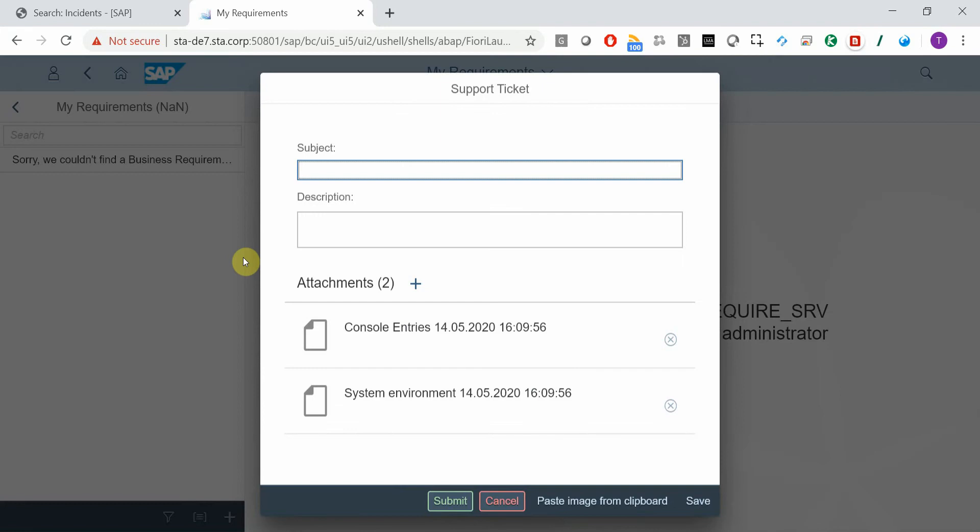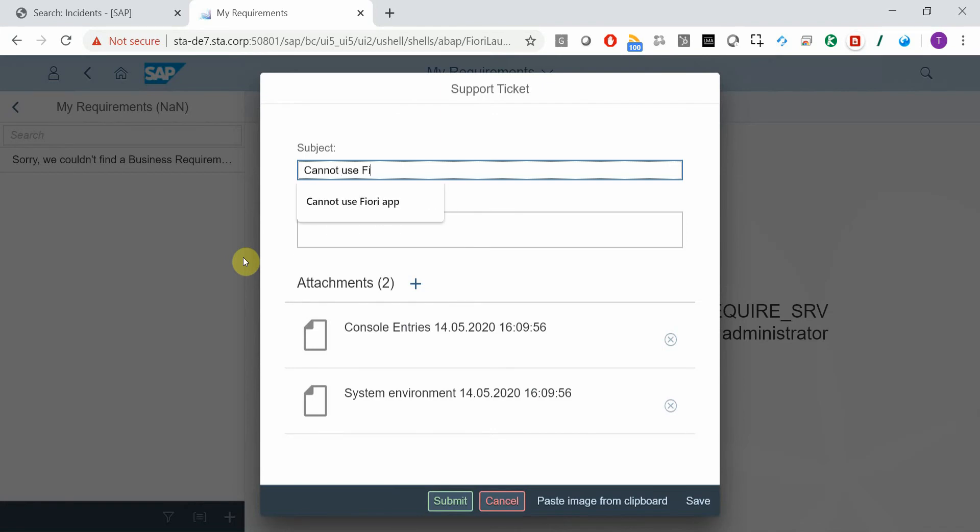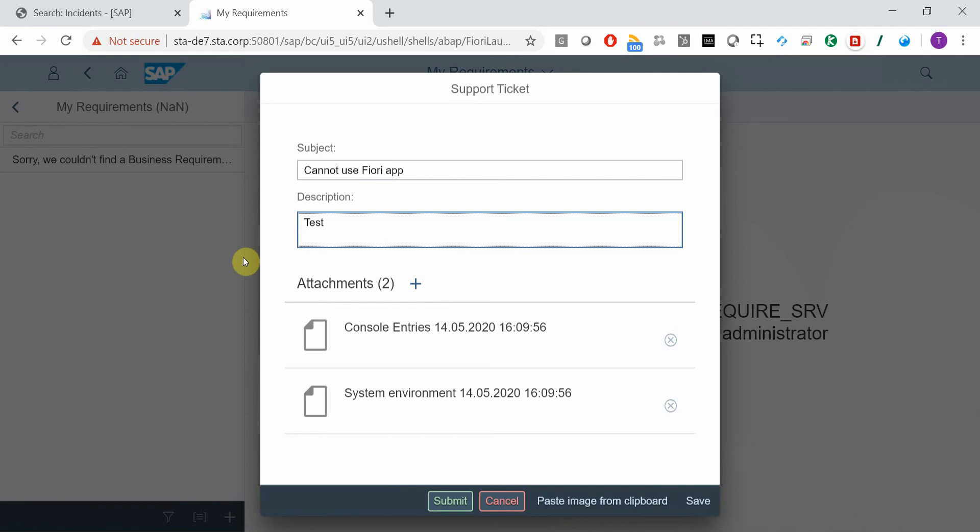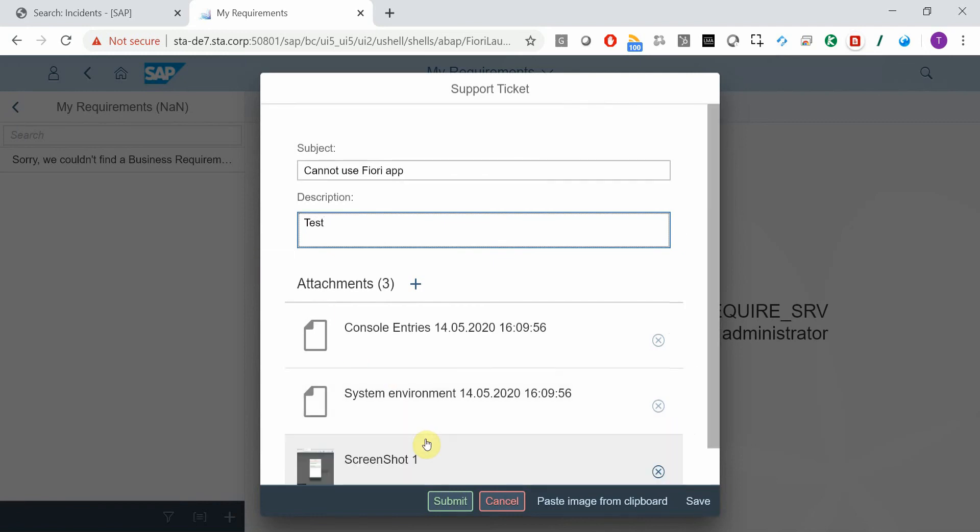Now I can enter Subject, Long Text, and by simply pasting the screenshot from the clipboard I've got that attached.